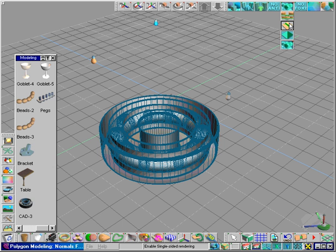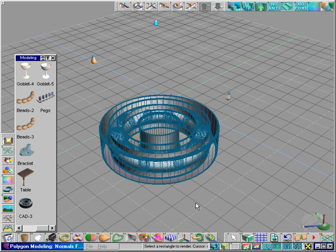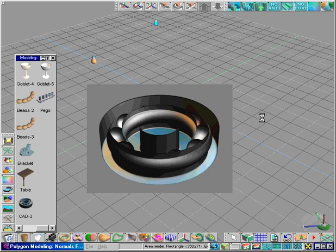With single-sided rendering turned on, this is what the rendering looks like. Not good.